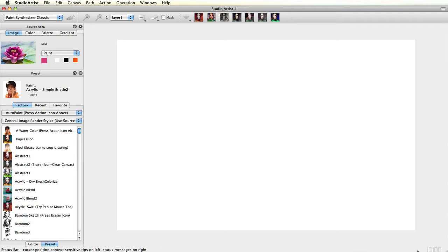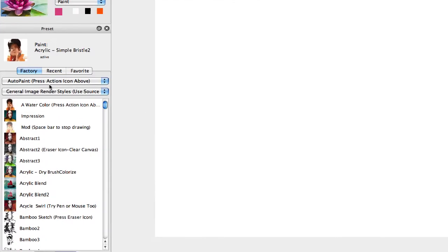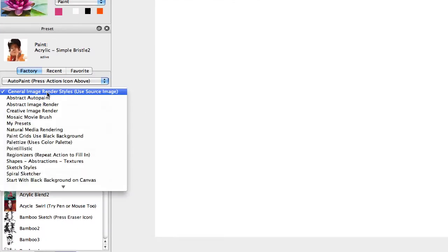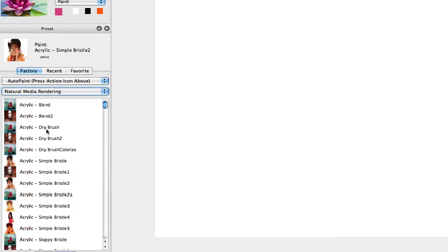For demonstration we will be using an Auto Paint preset, Acrylic Simple Bristle 2A, located in the Auto Paint Collection and Natural Media category.